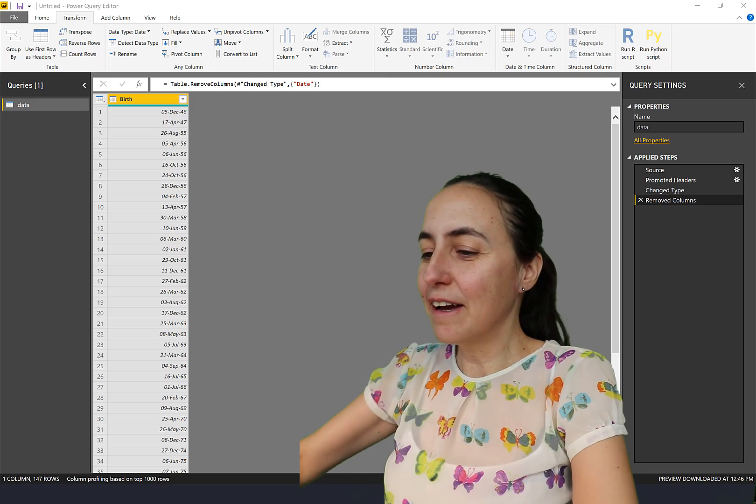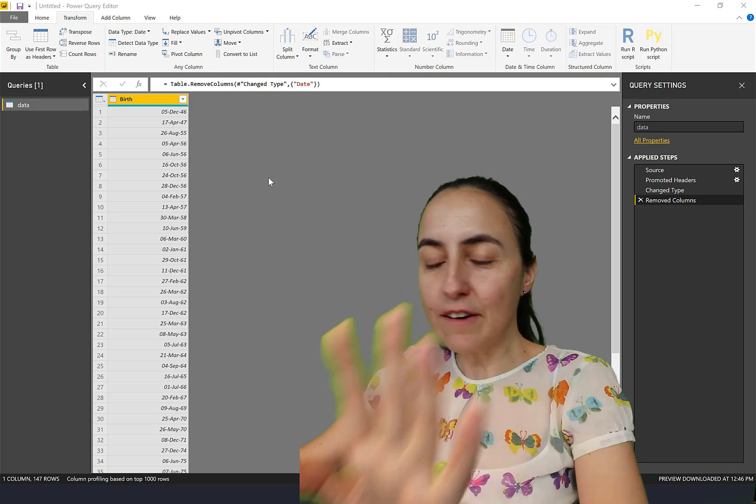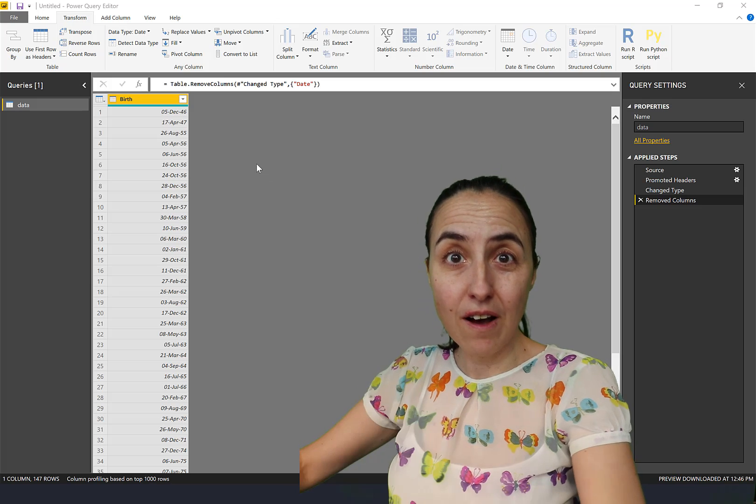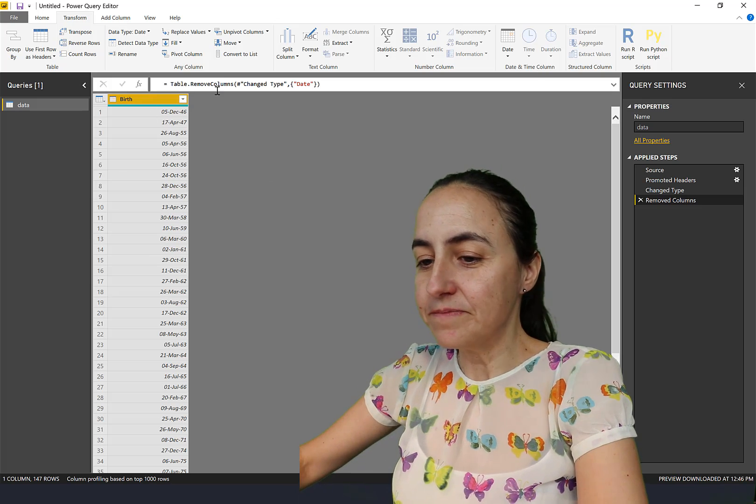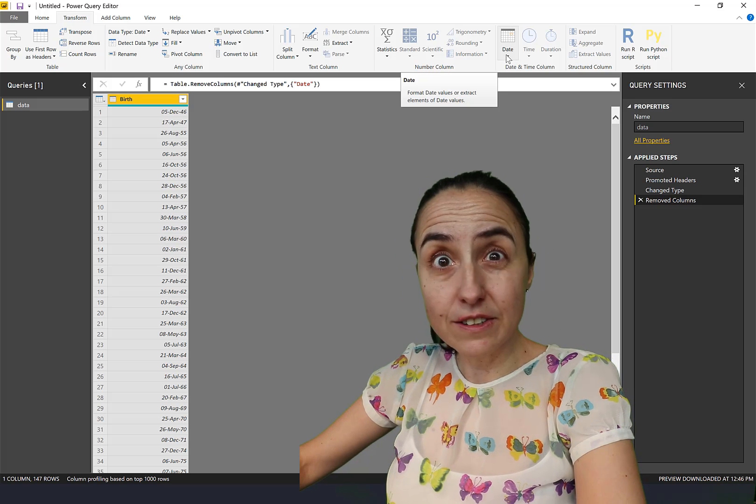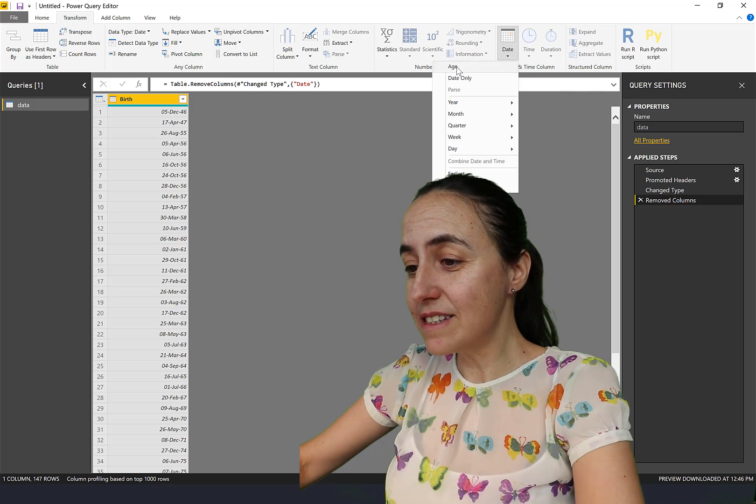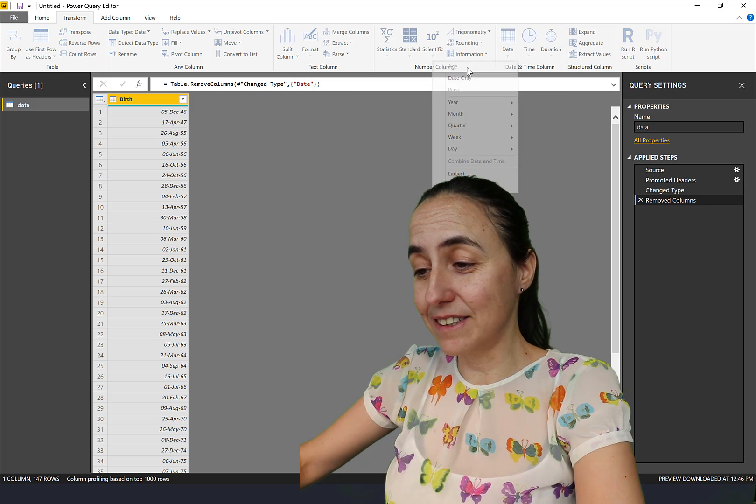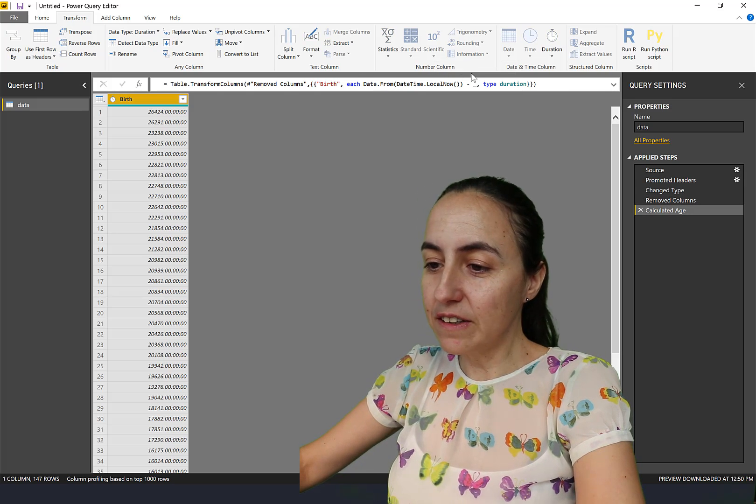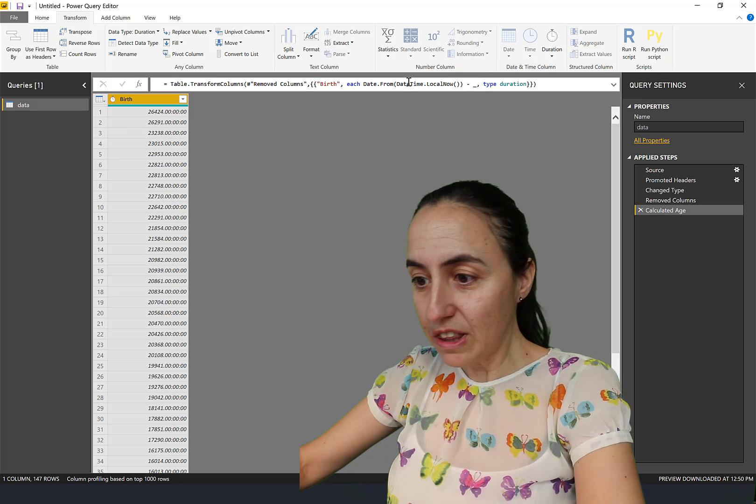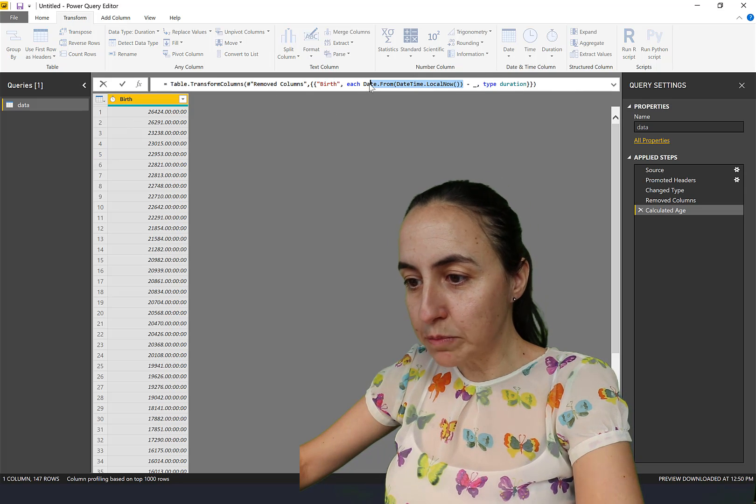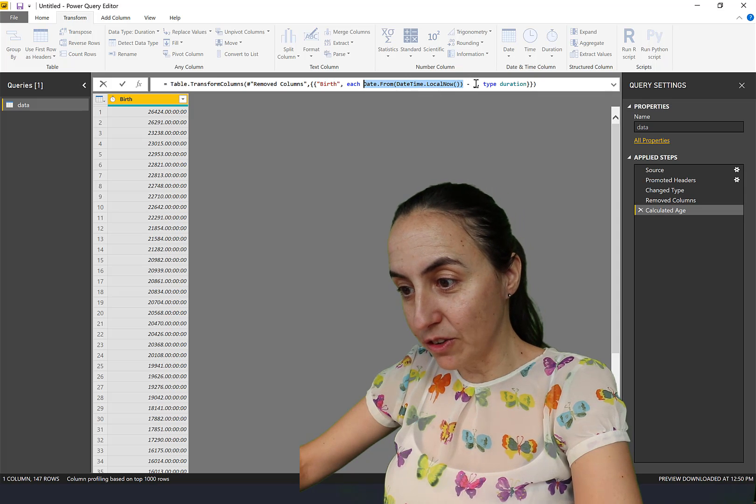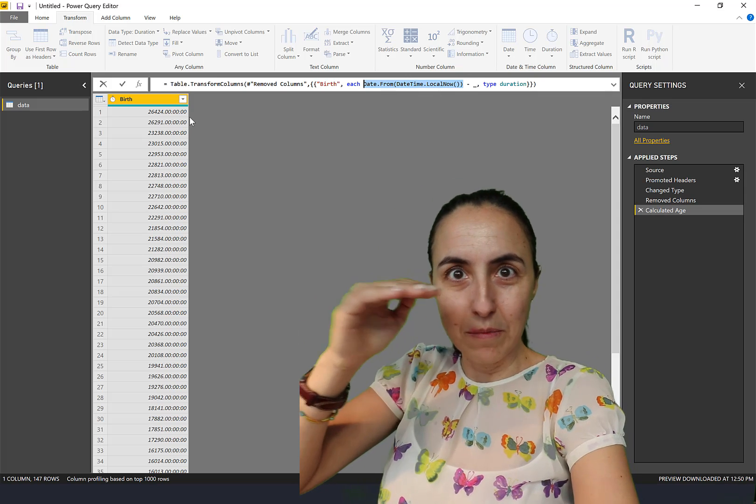I have here in Power BI a list of birth dates, so we want to know how old these people are. If you go here to Date, I don't know if you've used this before, but there is something called Age in there. If you click on there it will subtract the birth date to, this is basically today's date, so today's date minus each row of the column.